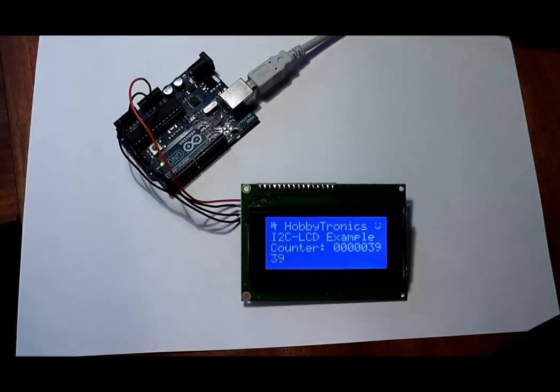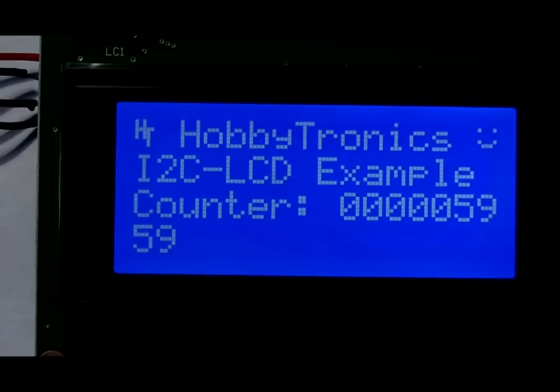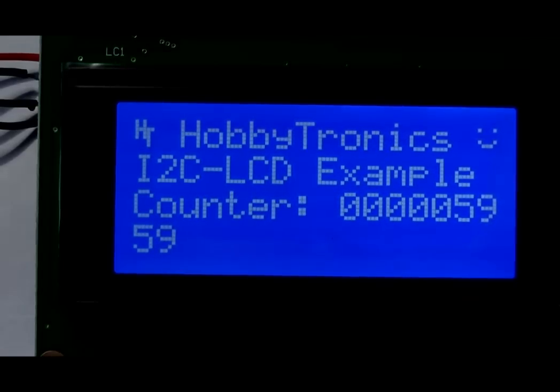Example code for Arduino and Hi-Tech C compilers can be found on our website, along with further details and features of the backpack.